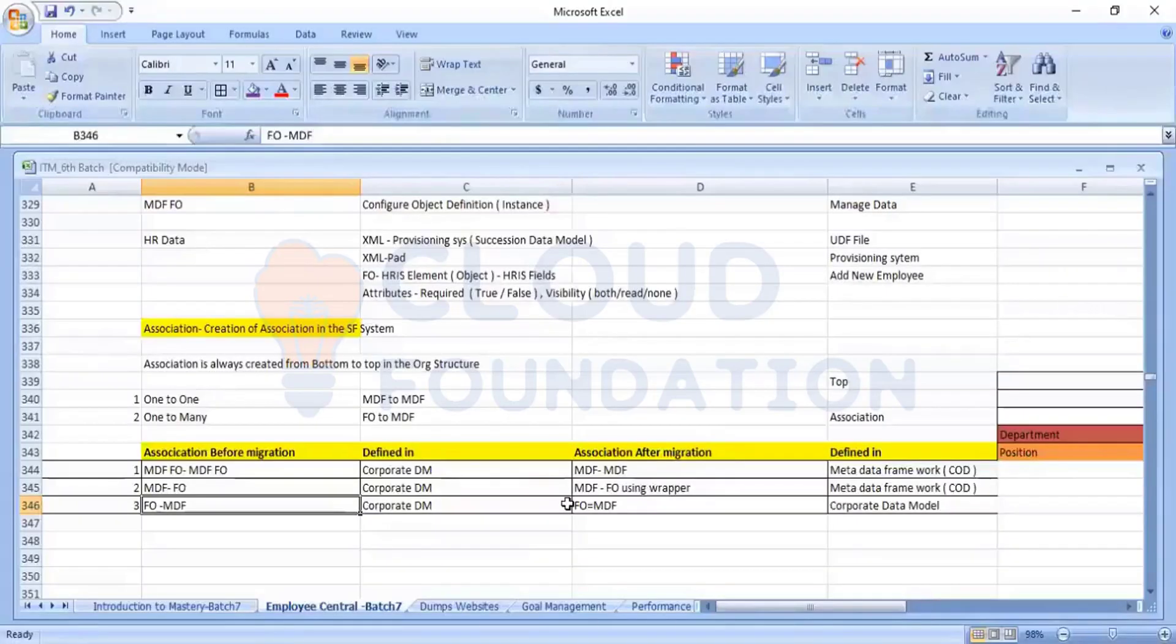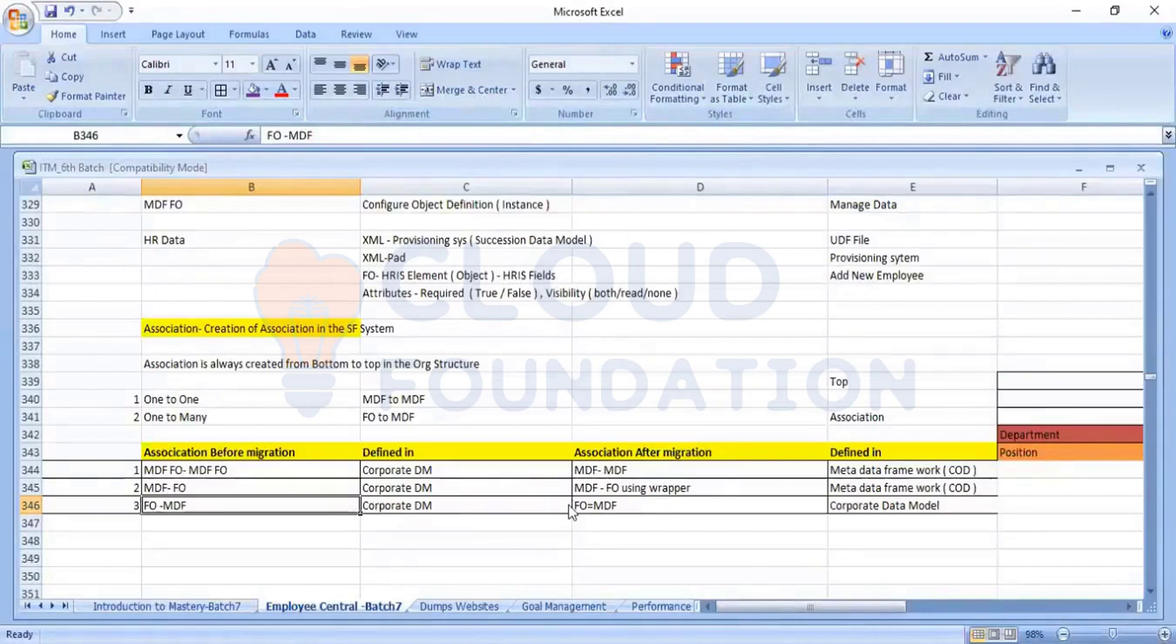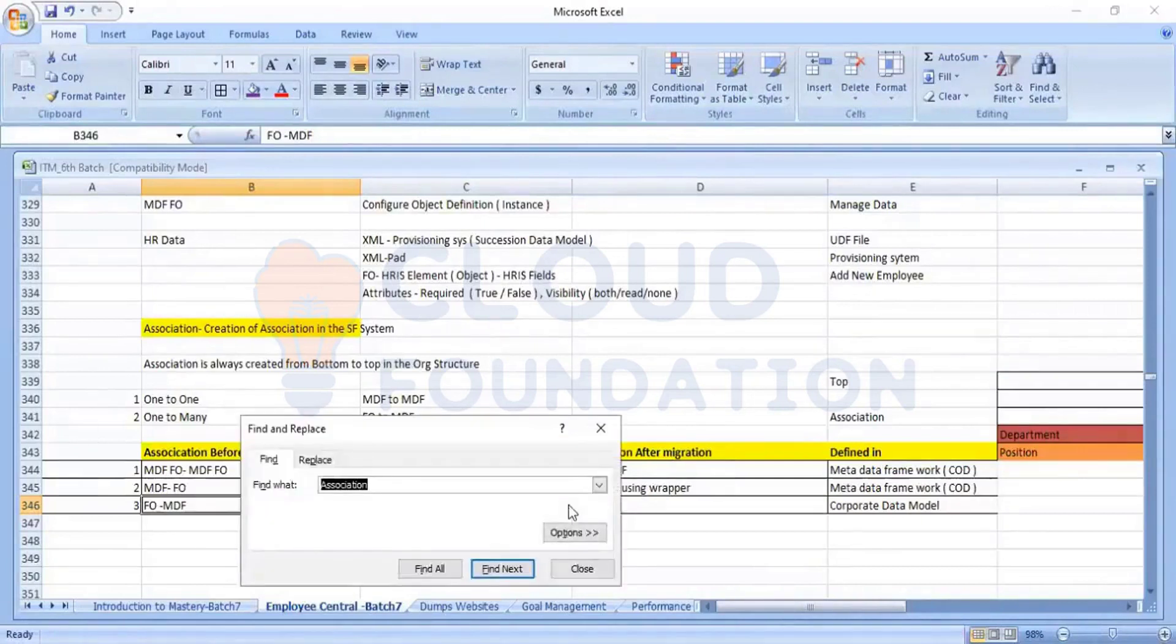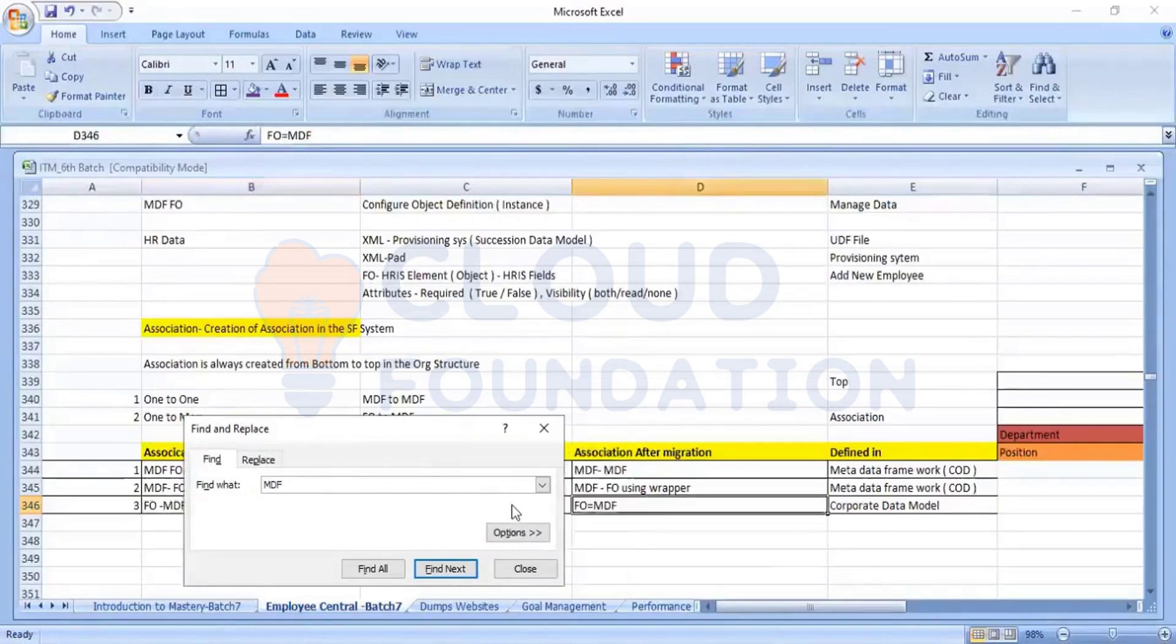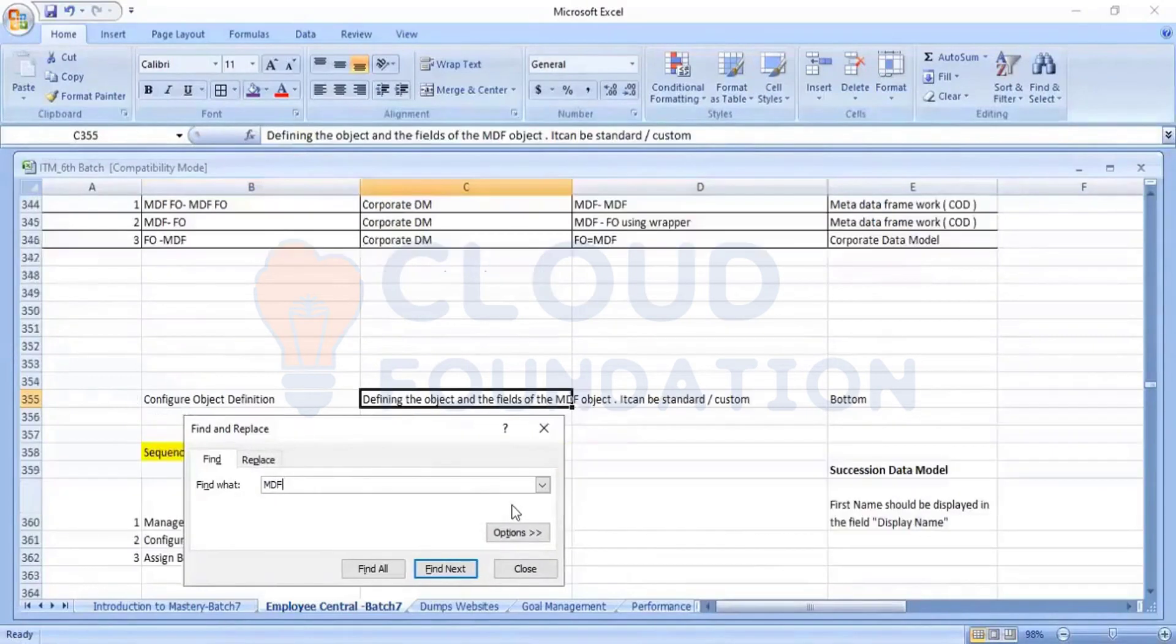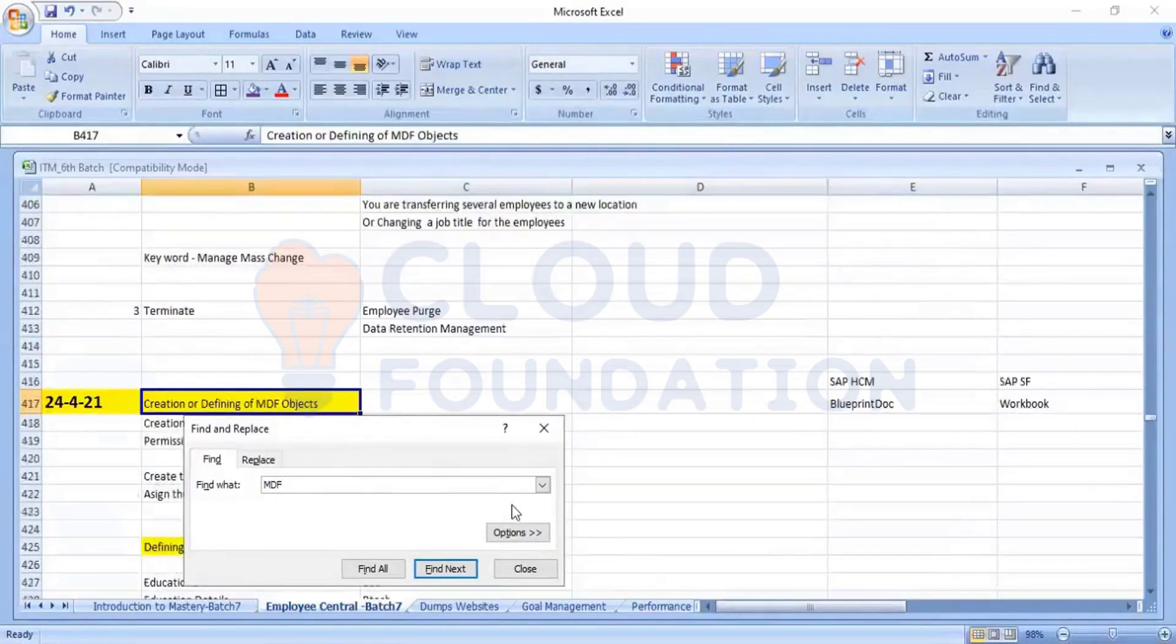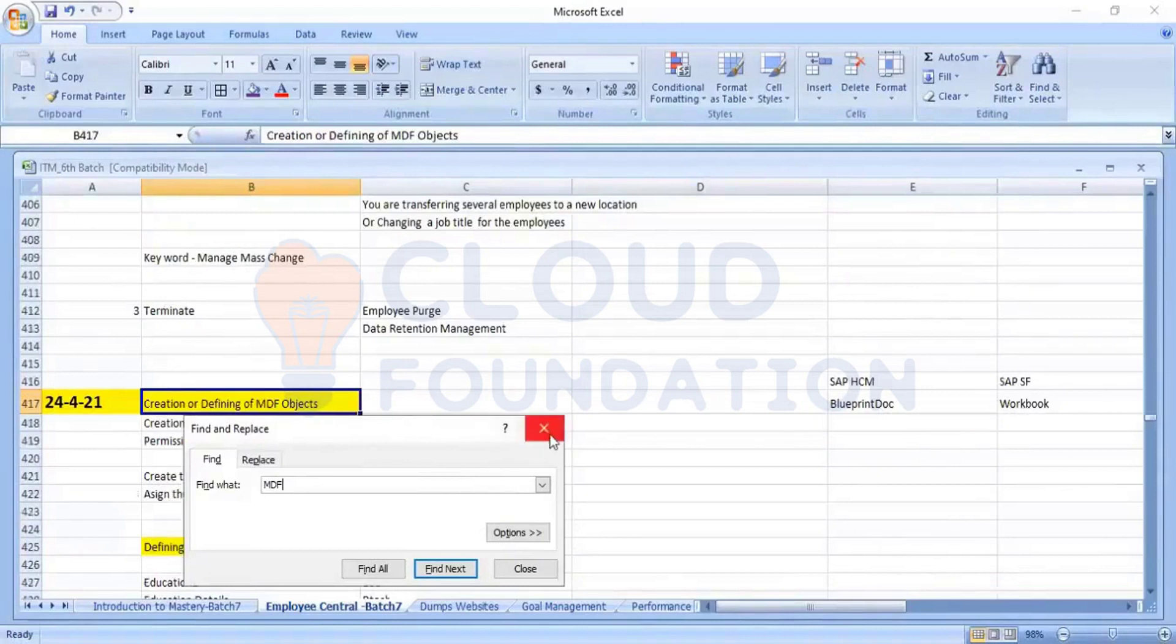Now we have another topic, that is how to create a custom MDF object. Let me give me a moment. Creation of custom MDF object.